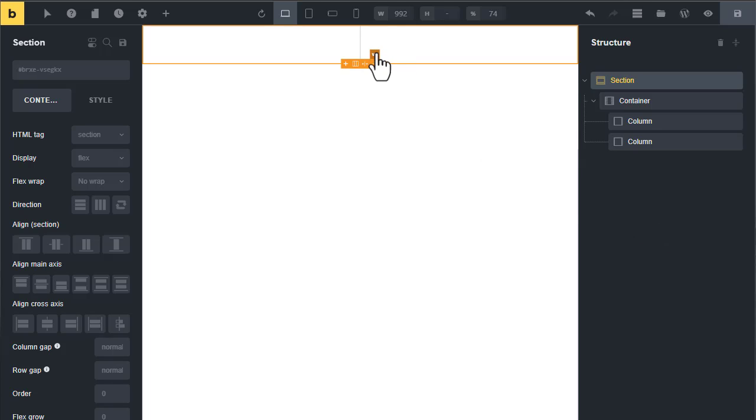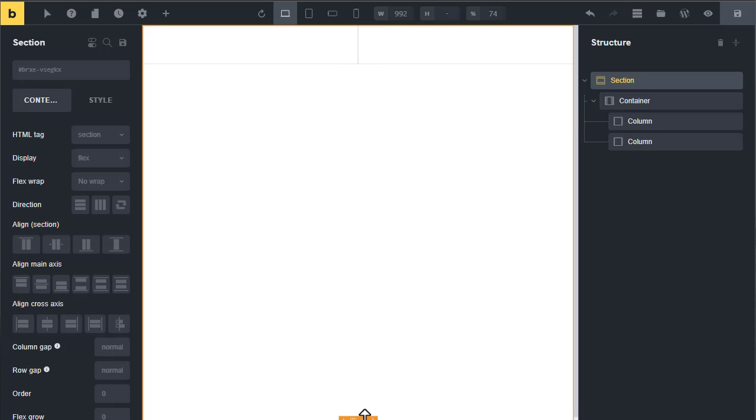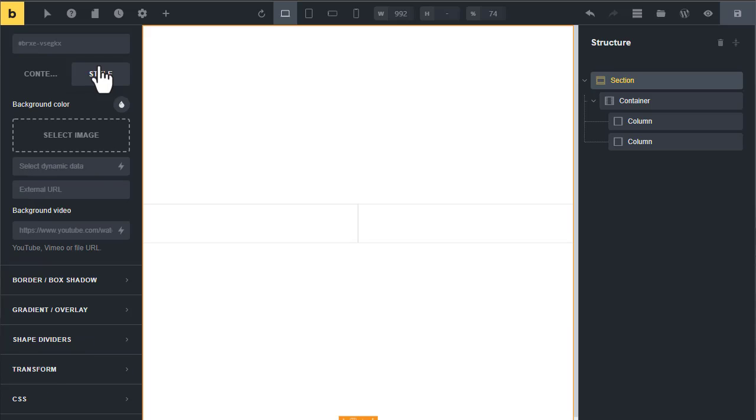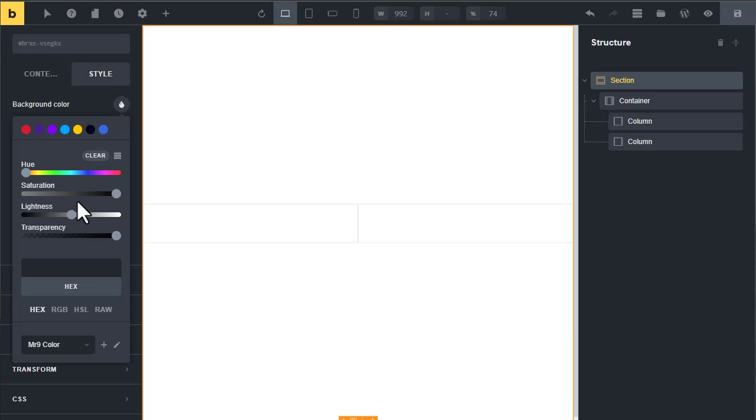Also change its alignment to center. Now go to the style tab and change its background to pure black. Let me close the structure panel.